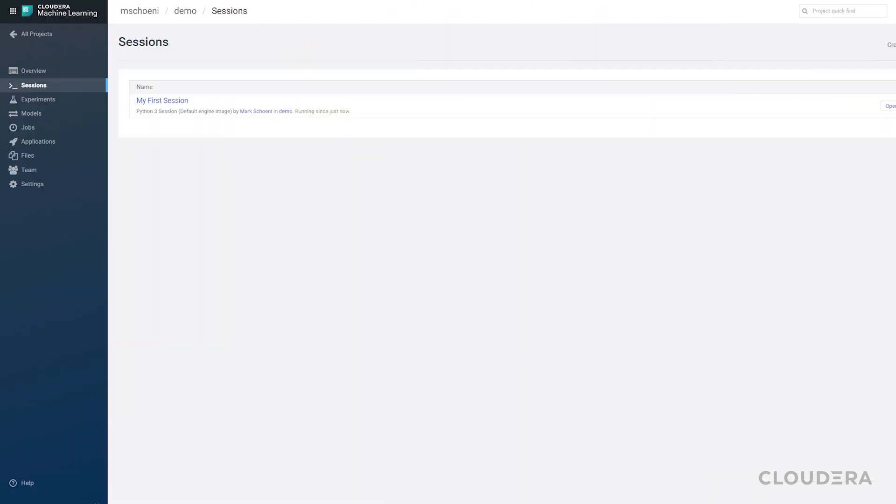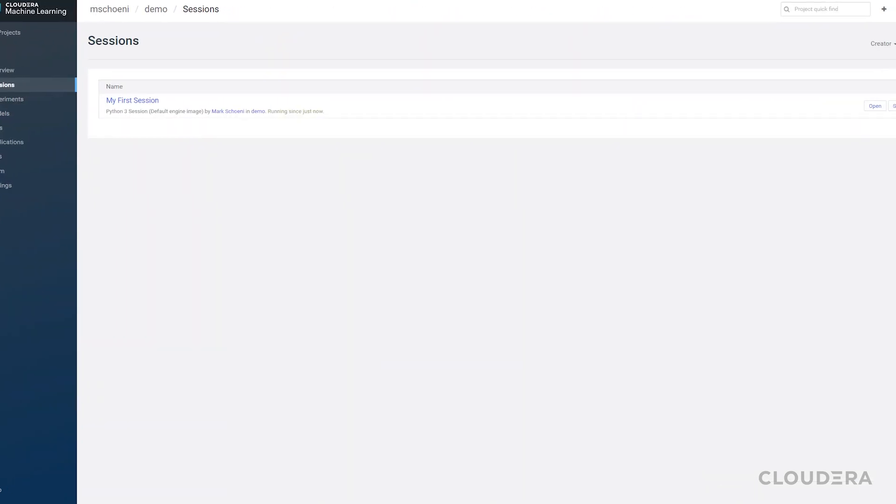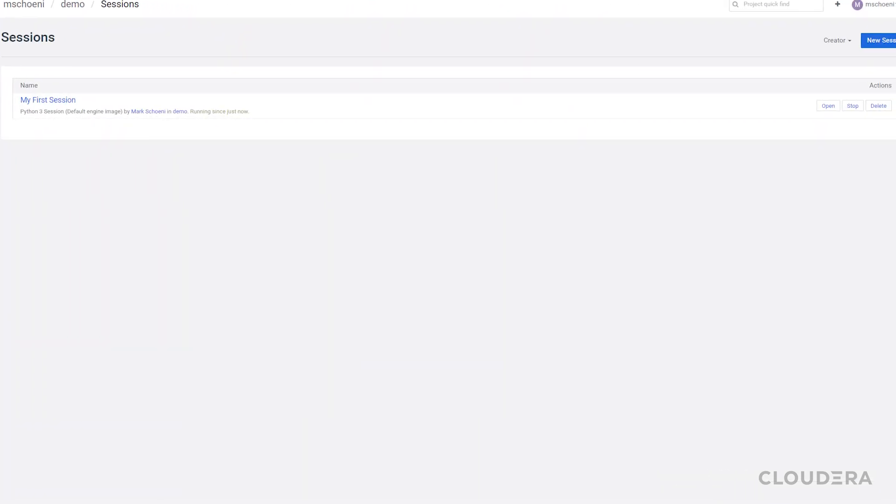The sessions section lets you look at a history of the sessions that you have already run, or are actively running. If you have any active sessions, you can open or stop them from here as well.